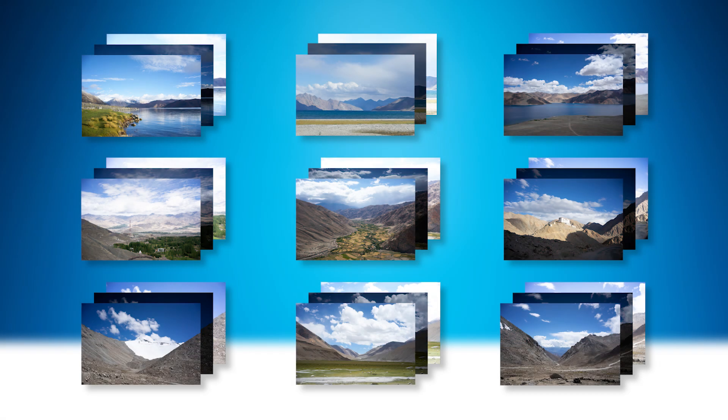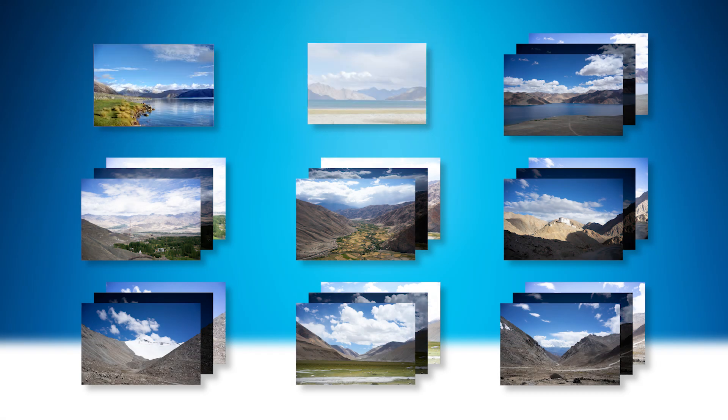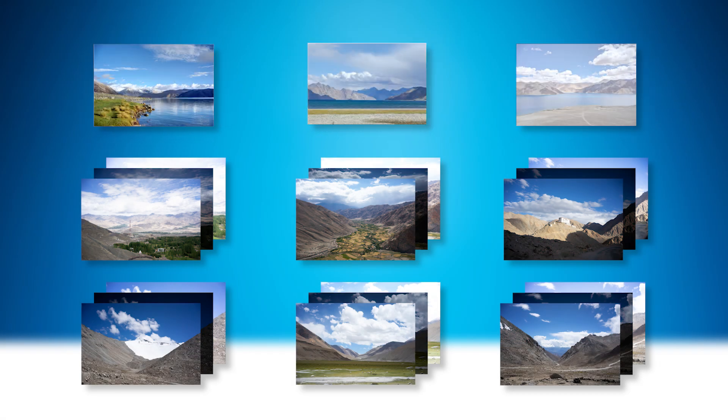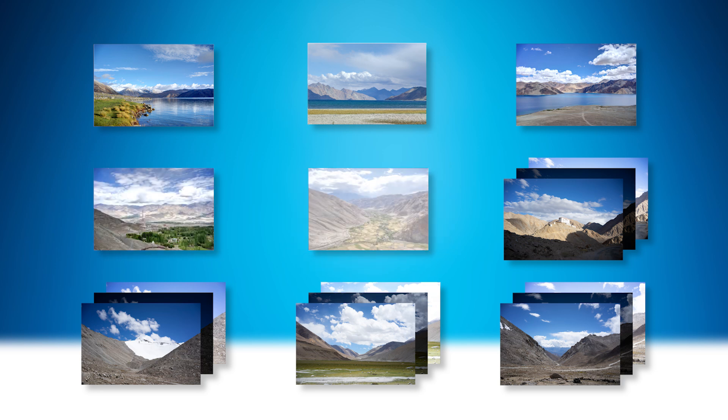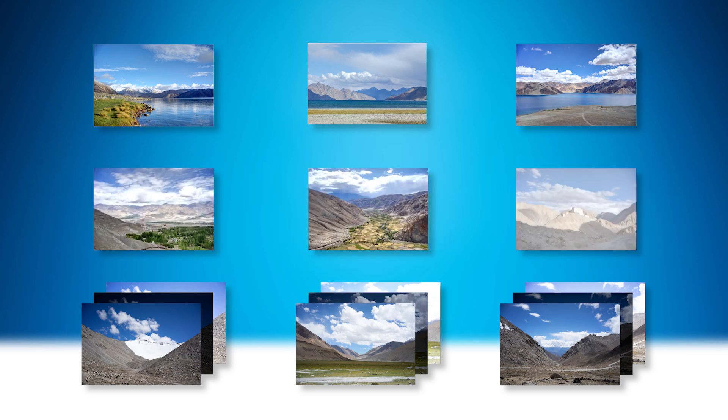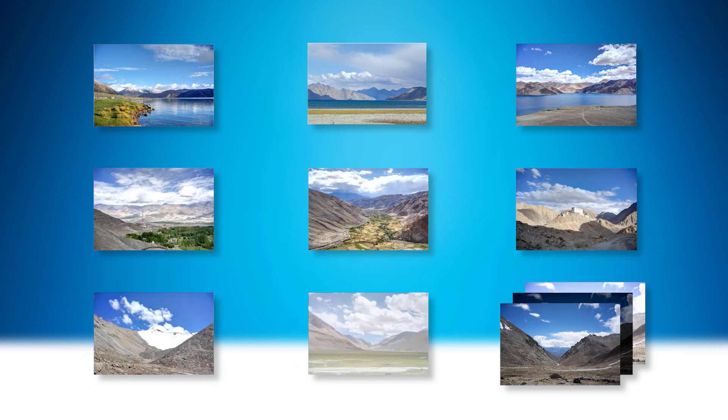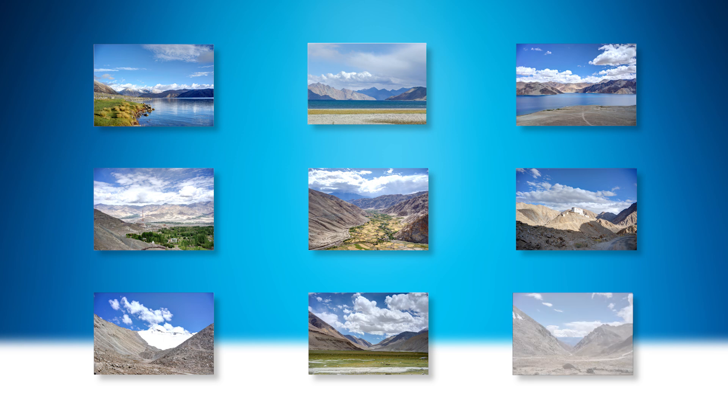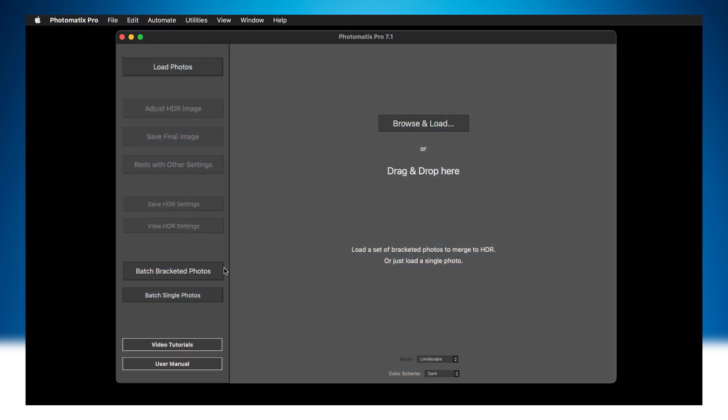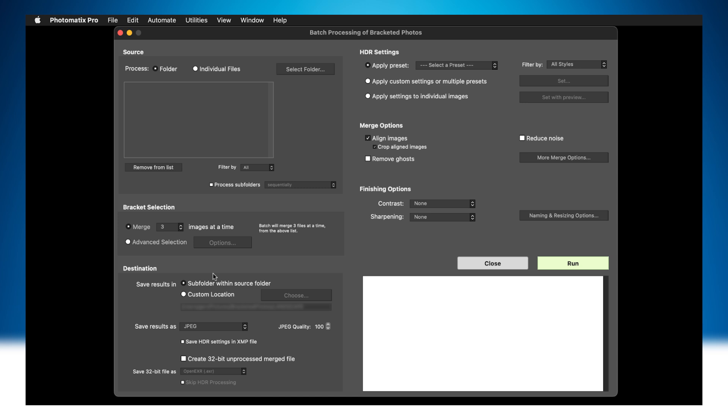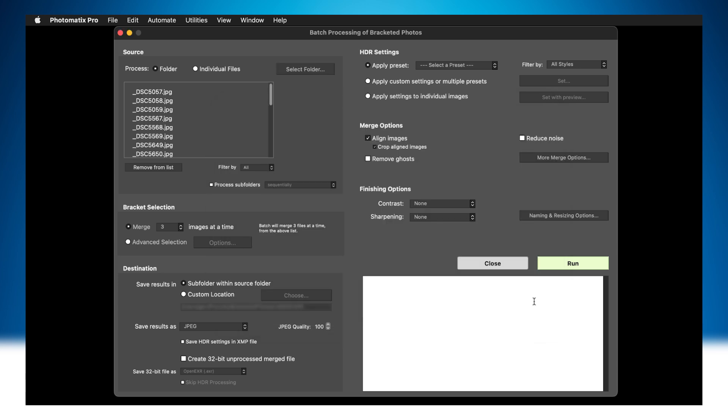When you come back from a photoshoot with hundreds of bracketed exposures you want to merge to HDR, there is a Batch feature in Photomatix Pro that's a big time saver. To access the Batch, click Batch Bracketed Photos on the left Workflow Shortcuts panel. Choose the images to process. Let the Batch know how many images to process at a time.